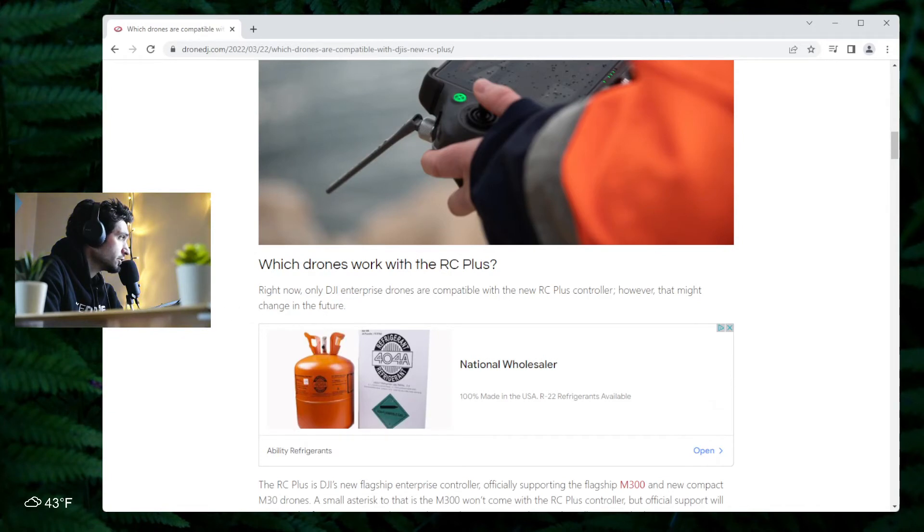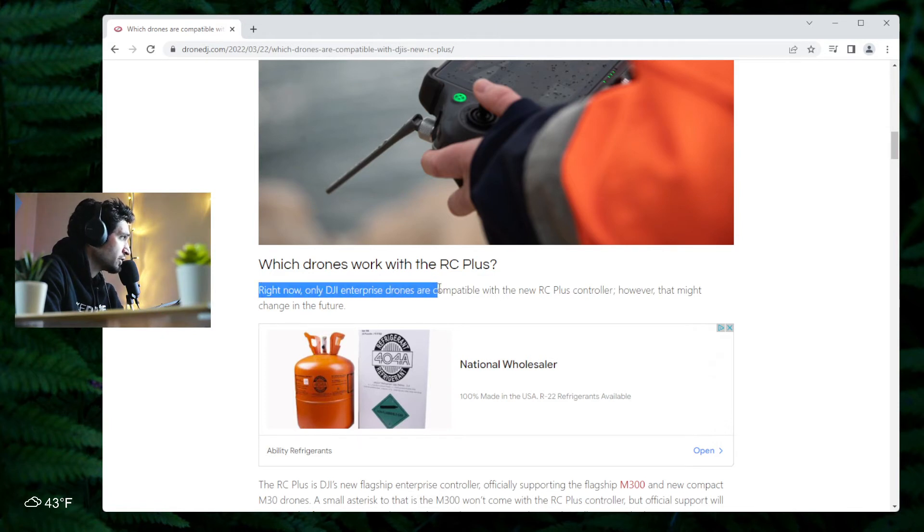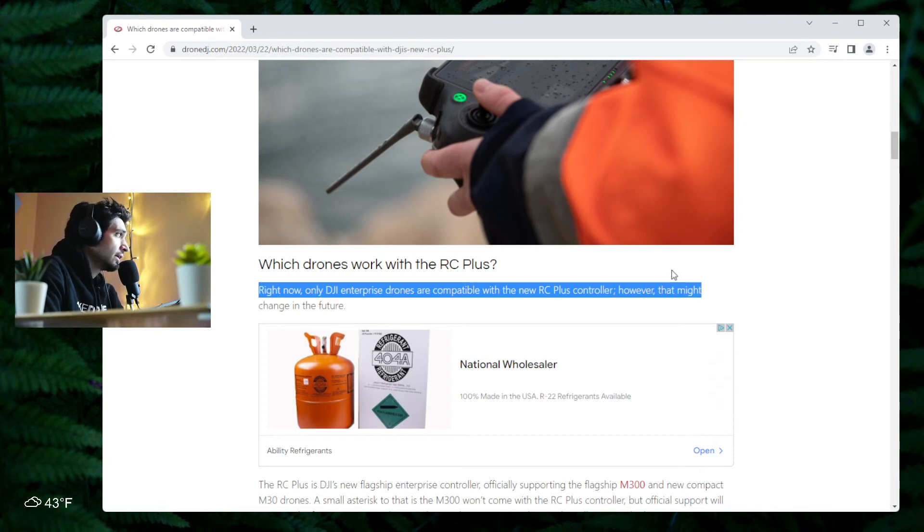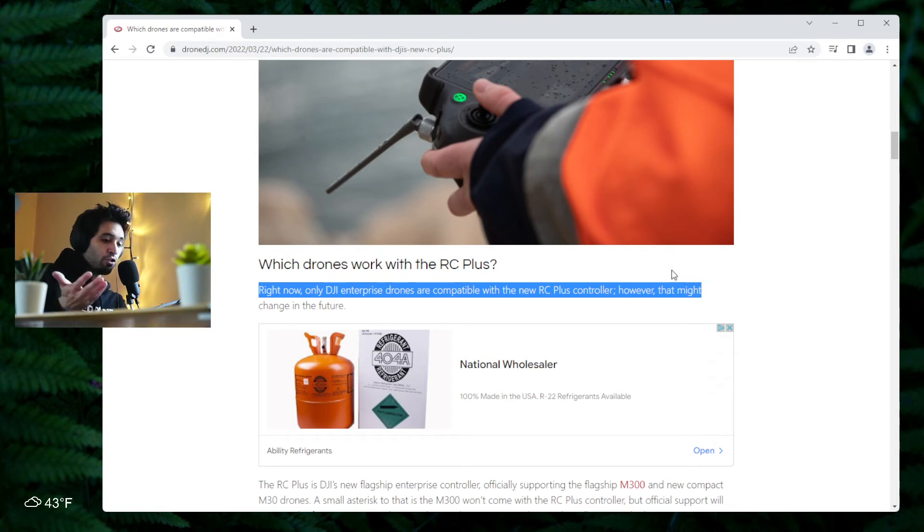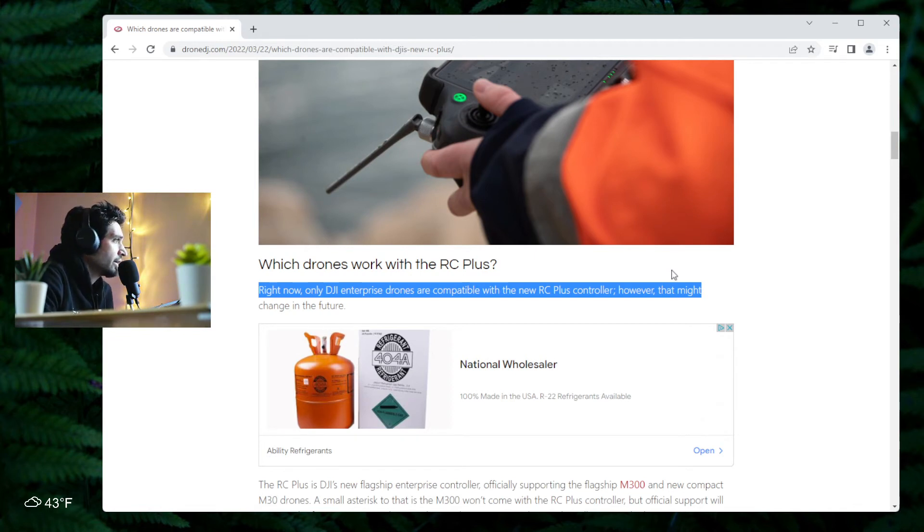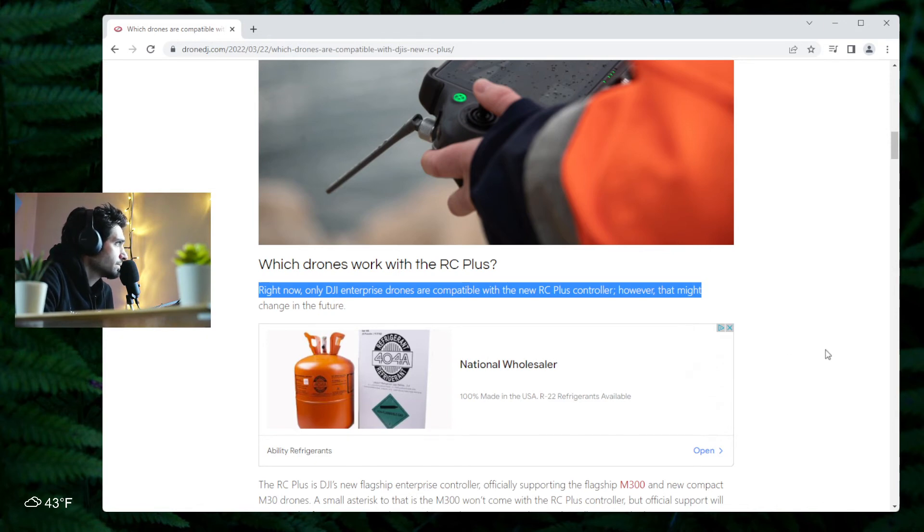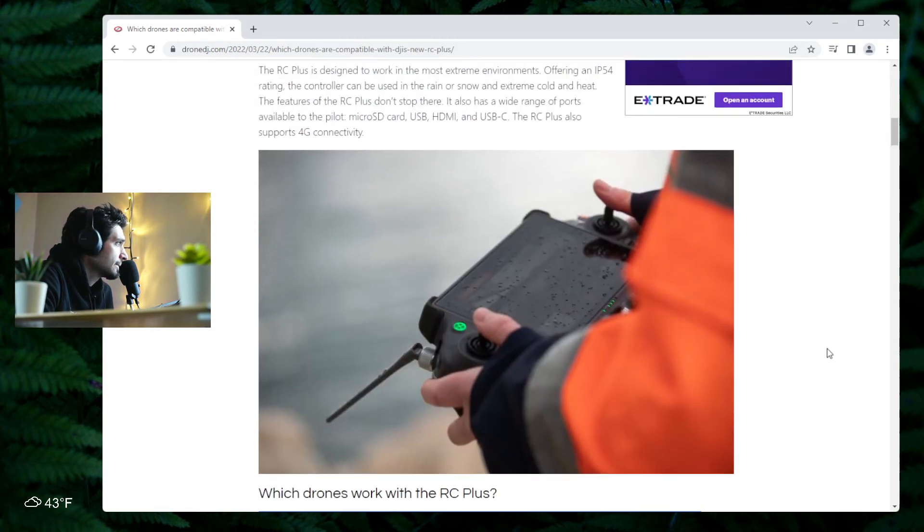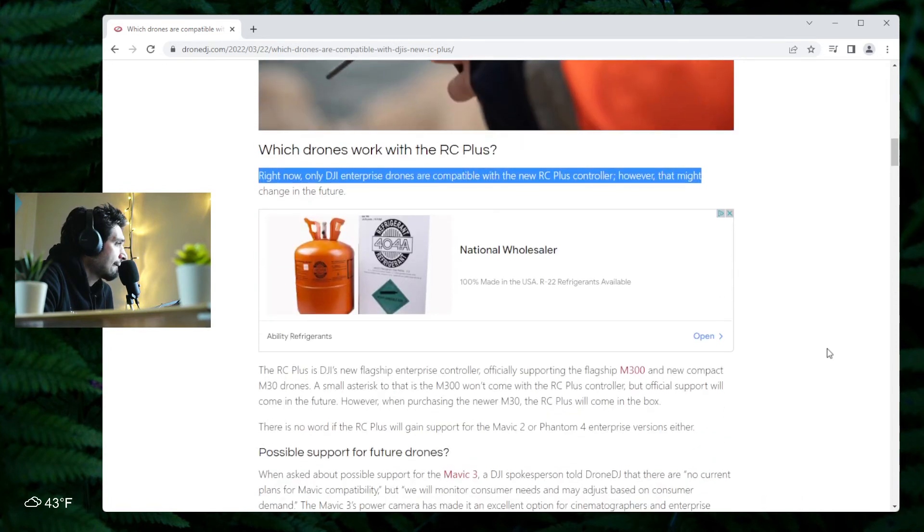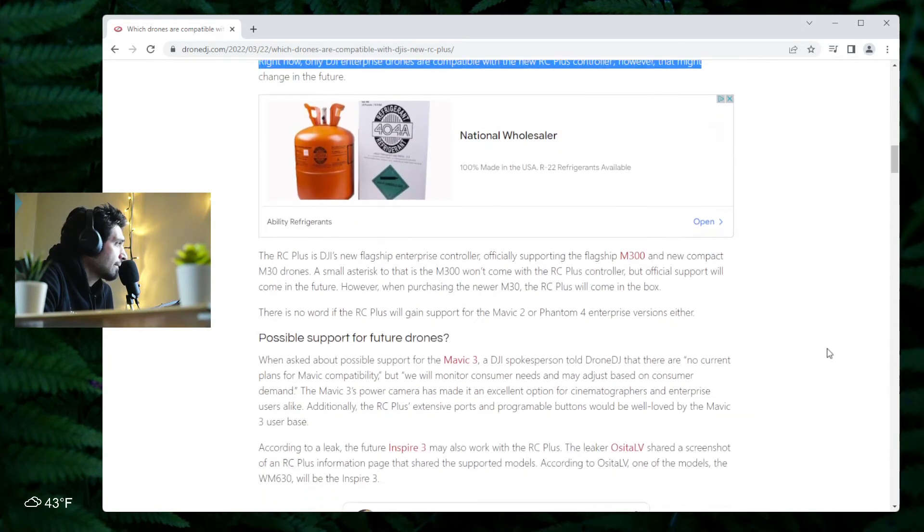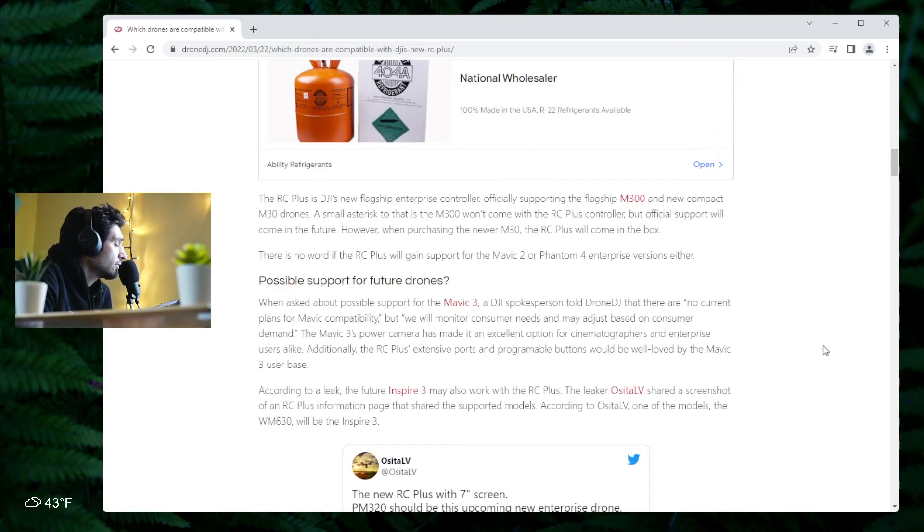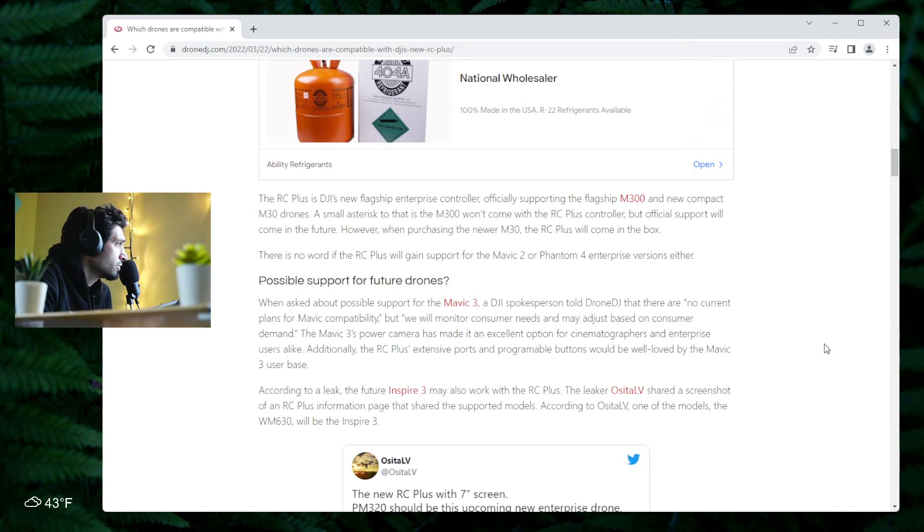According to DJI, right now only DJI enterprise drones are compatible with the new RC Plus controller. However, this might change in the future. So right now, if you have any of the DJI enterprise drones, you can connect the RC Plus, this new controller. But in the future, perhaps you can connect other DJI drones.